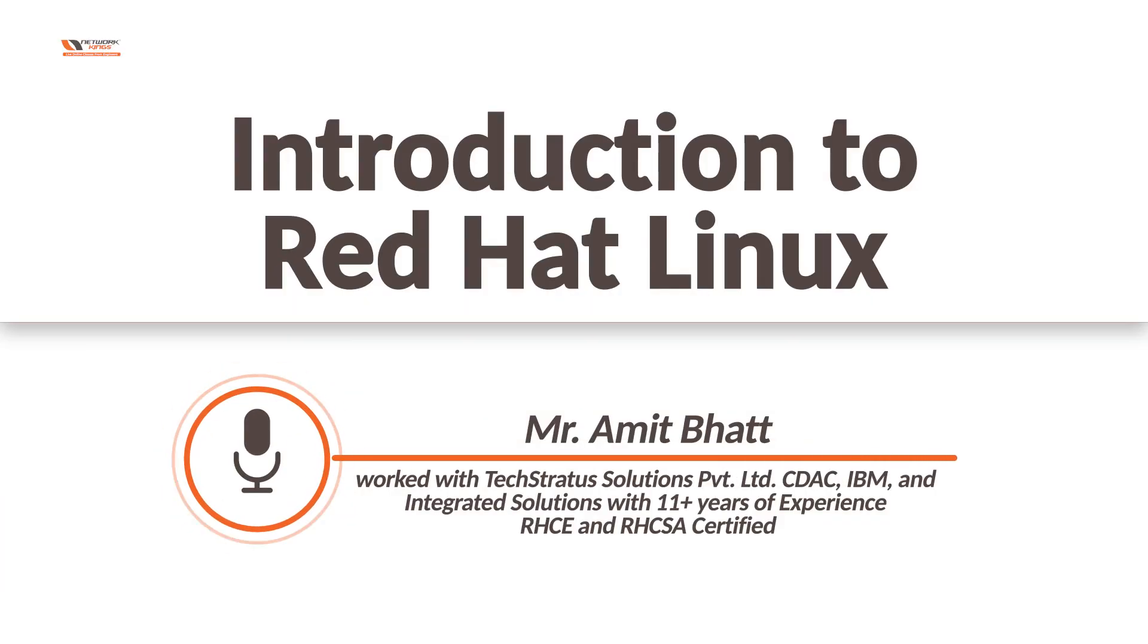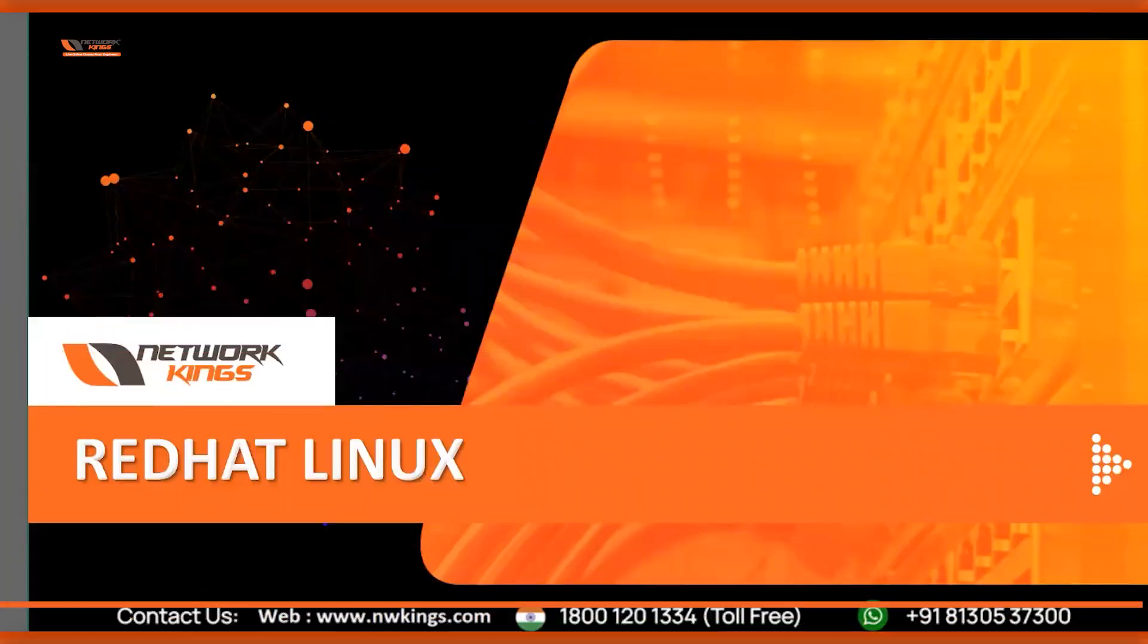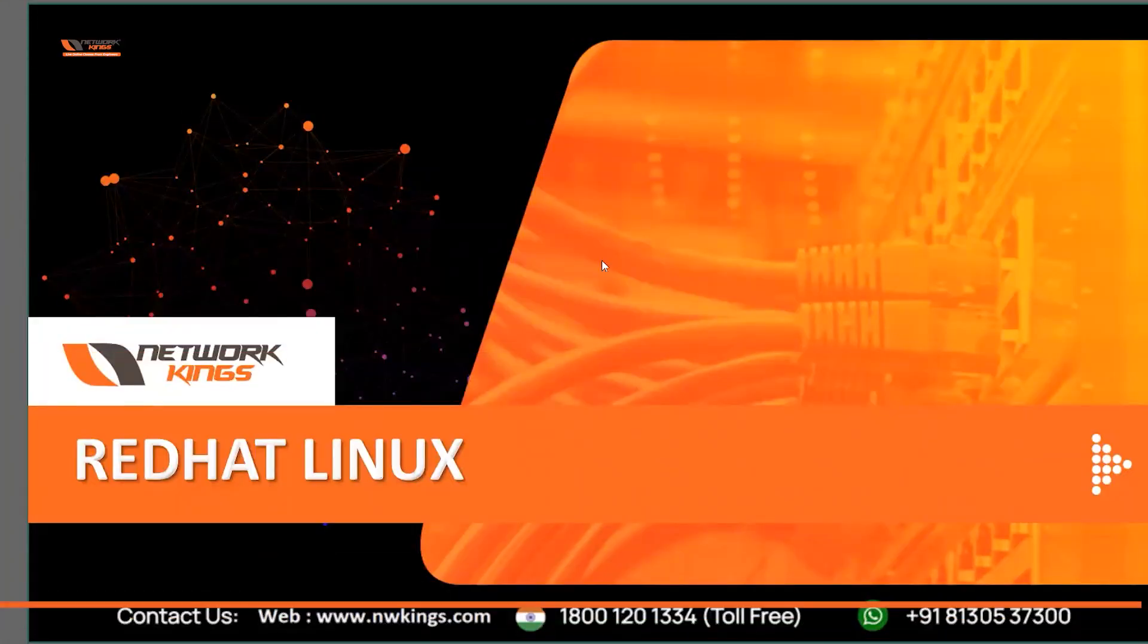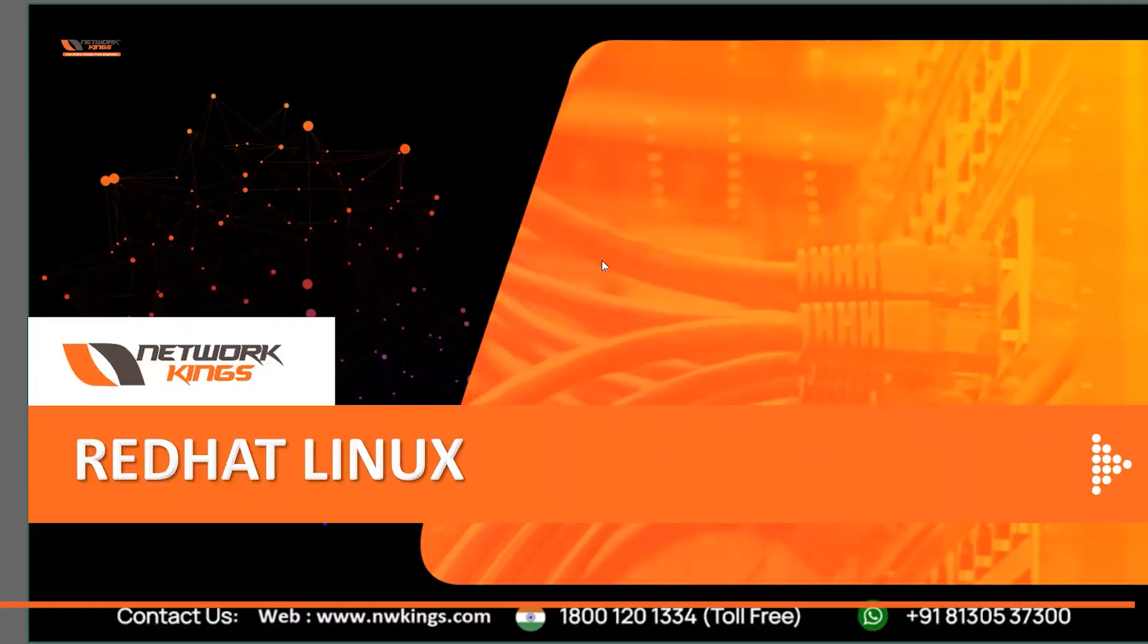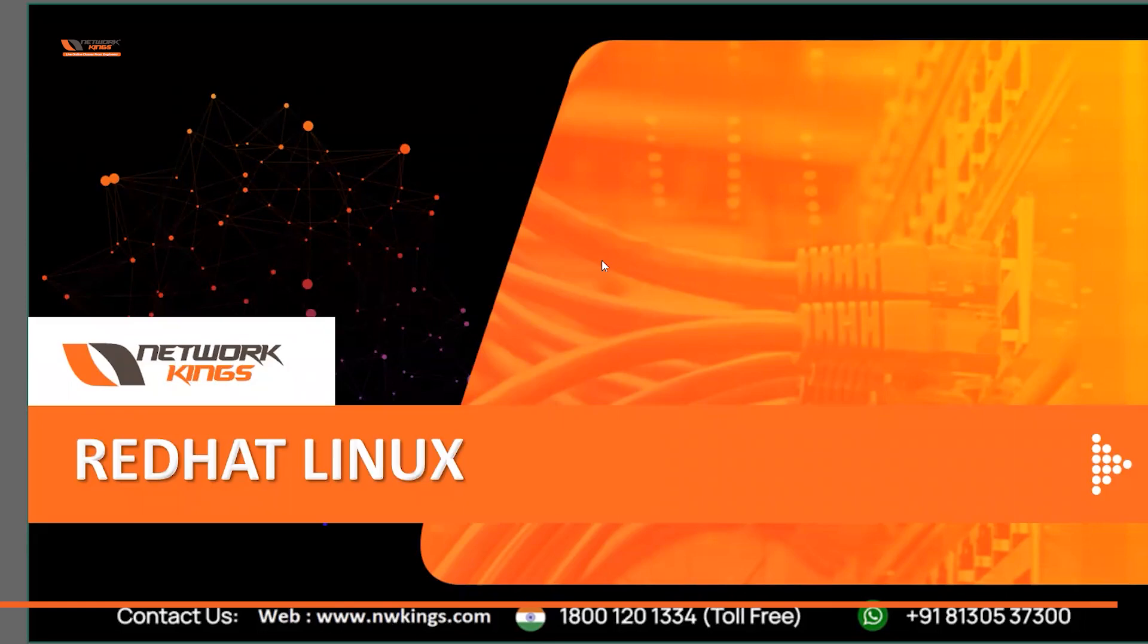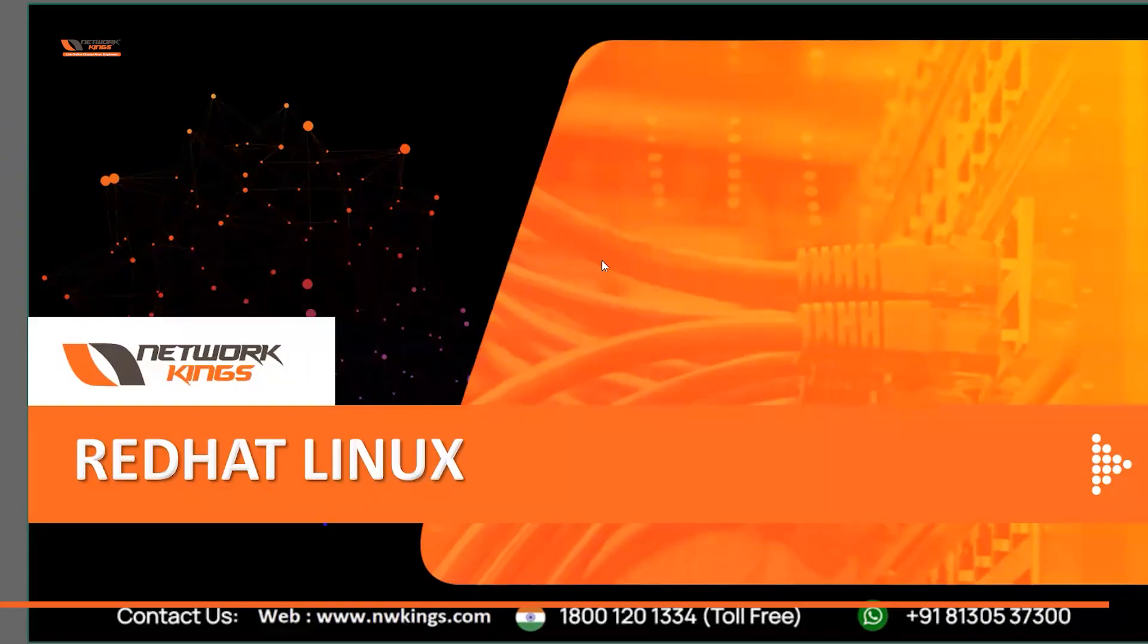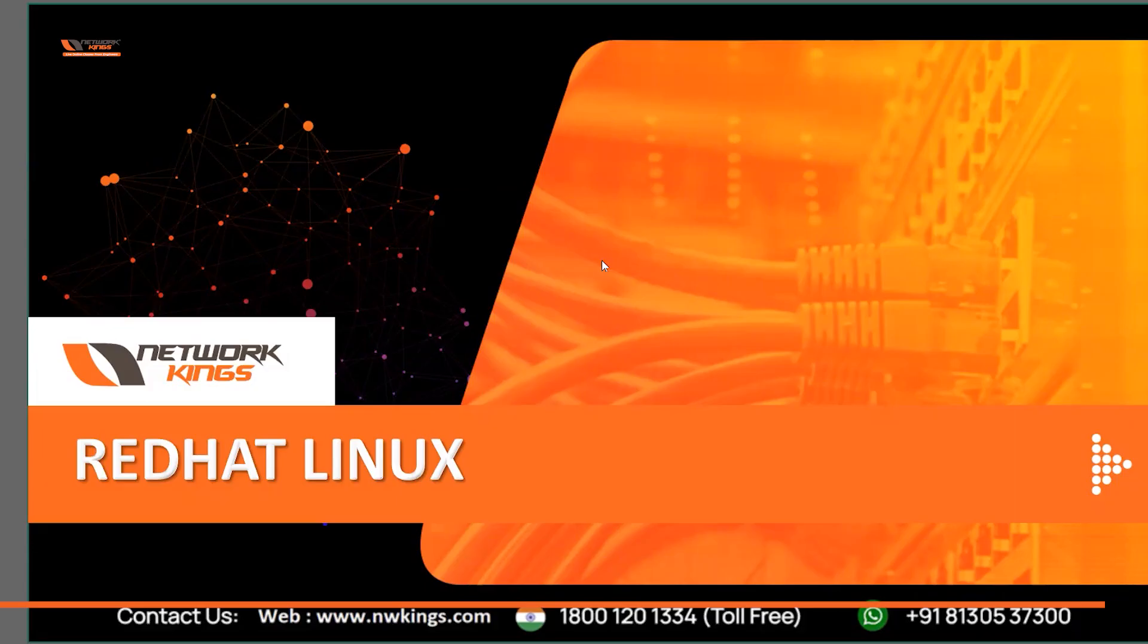All right, okay, first of all welcome guys. This is Linux class, basically we will be learning Red Hat Linux and I will be making you learn all the concepts of Linux. This class will also serve as the training for the Red Hat certification, so you can easily crack the first exam, RHCSA exam. After the course we are going to learn about automation as well.